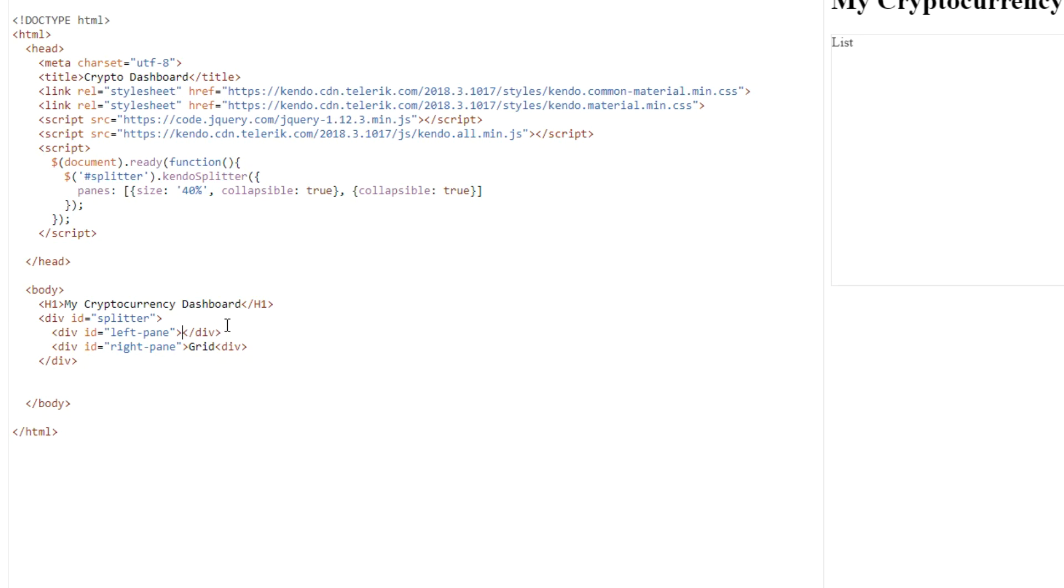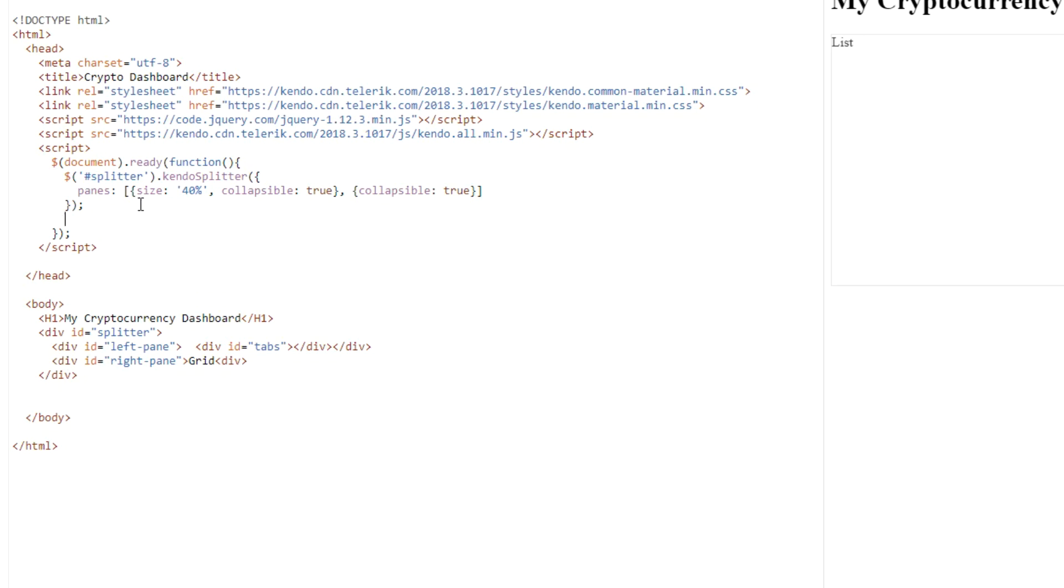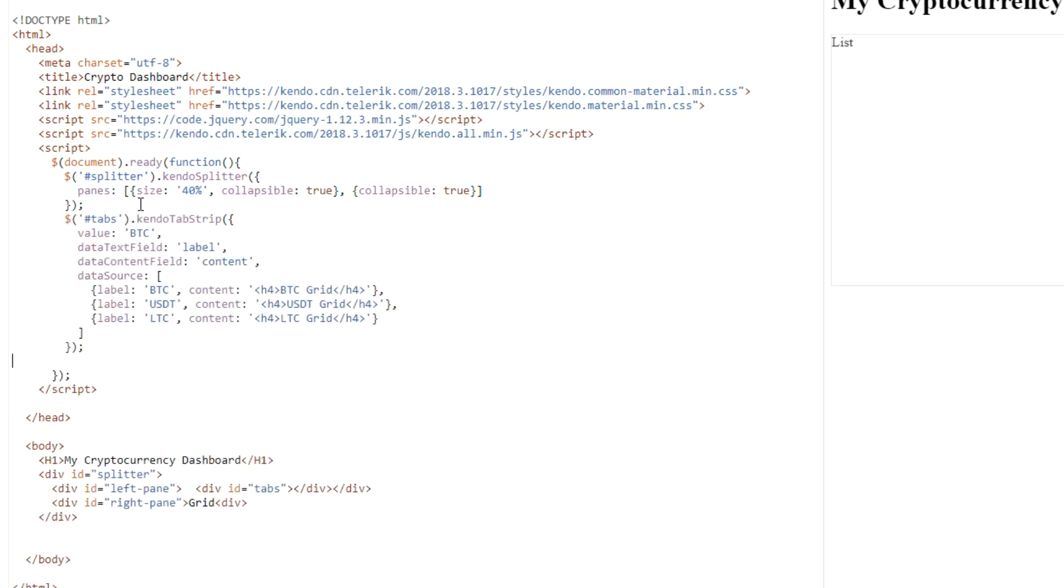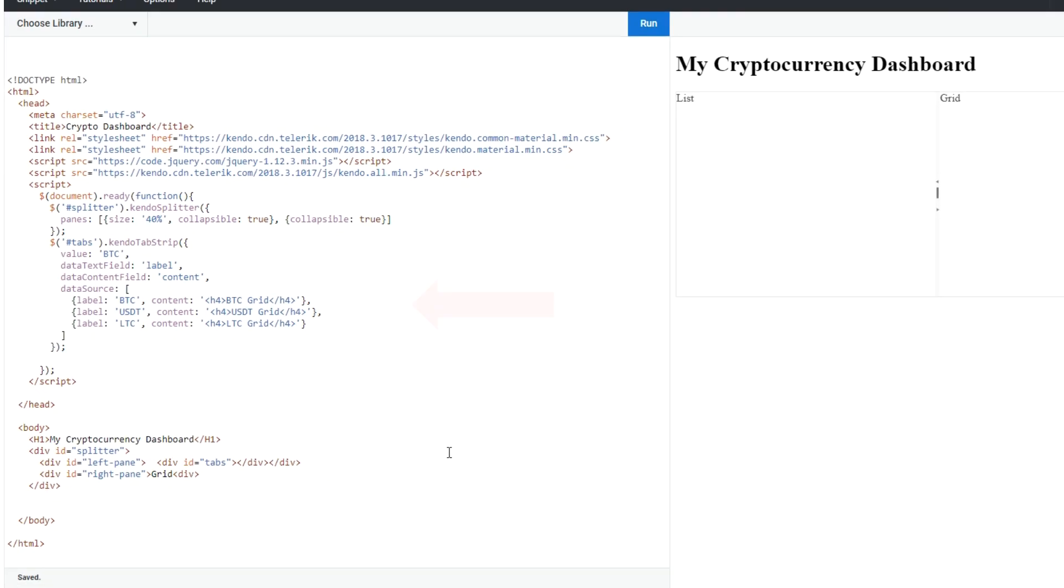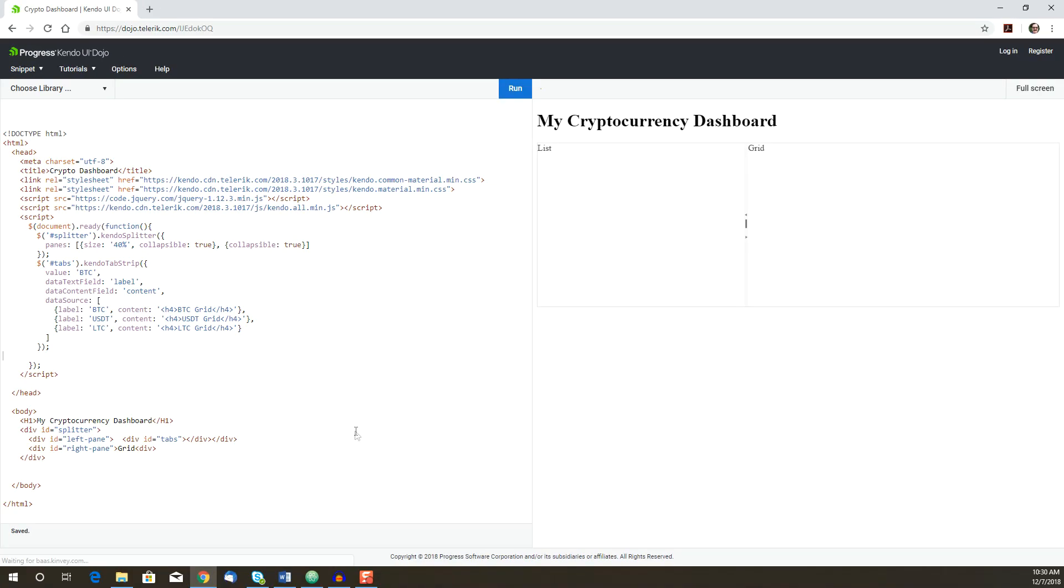First of all, we're going to remove our placeholder text from the left-hand pane and add a div for the tab strip. Then we're going to add the JavaScript to implement the actual Kendo UI tab strip component. The first tab, BTC, will be the default value. For now, we'll just display some placeholder text where the price list grid is going to be. And we run it, and there we have our three tabs. Looks like everything's working.